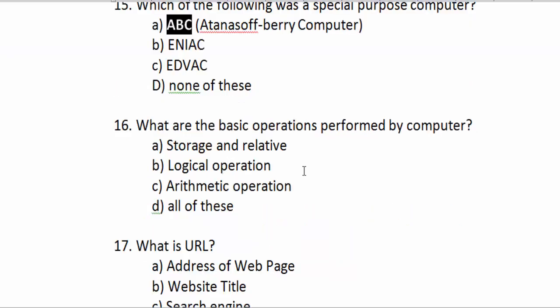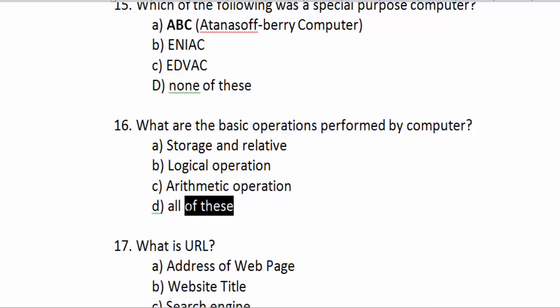What are the basic operations performed by a computer? The answer is all of these.